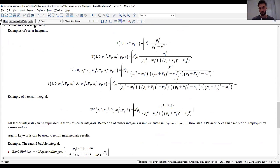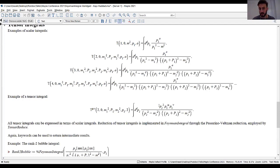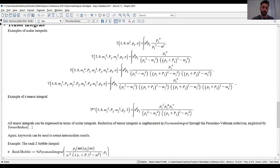In computations, whenever we compute a tensor integral we reduce it — expressing it in terms of scalar integrals. There are several algorithms for this; the one employed in Feynman integral is called the Passarino-Veltman reduction. There is a specific command called tensor_reduce that applies the Passarino-Veltman reduction to express tensor integrals in terms of scalar integrals. With an eye towards pedagogy, keywords can be passed to tensor_reduce so intermediate results can be obtained.